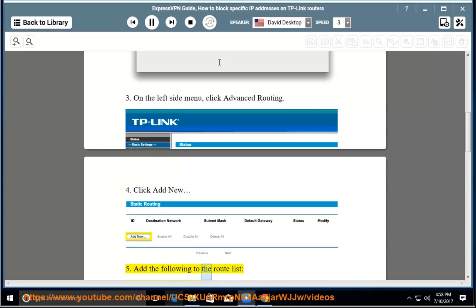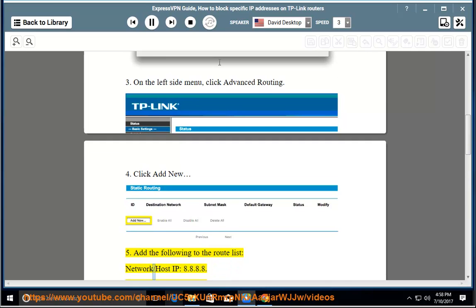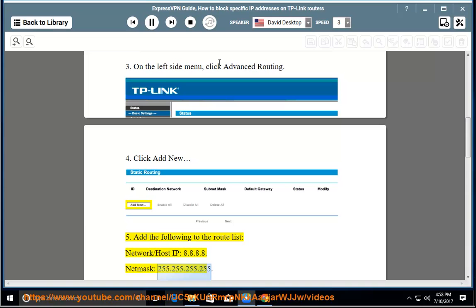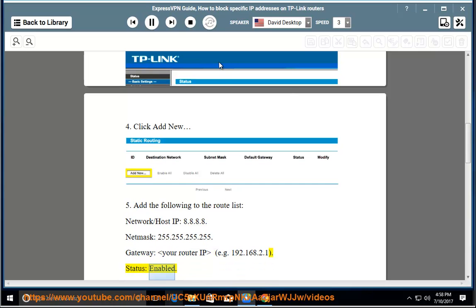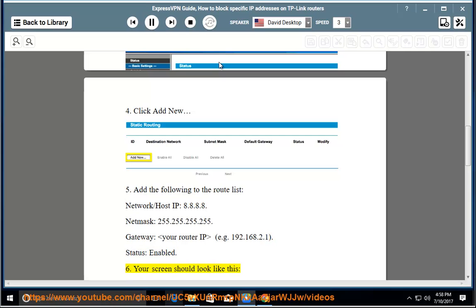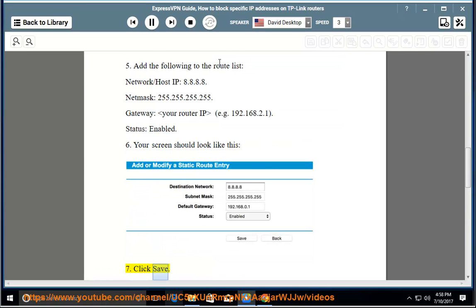Step 5 — add the following to the route list: Network/Host IP: 8.8.8.8. Netmask: 255.255.255.255. Gateway: your router IP, e.g. 192.168.2.1. Status: Enabled. Step 6 — your screen should look like this. Step 7 — click Save.